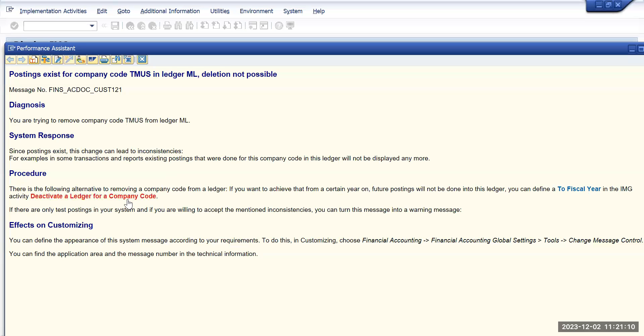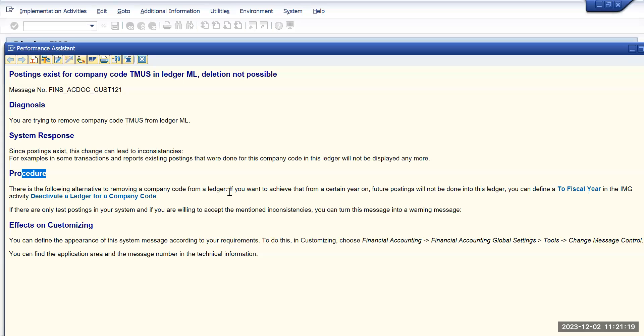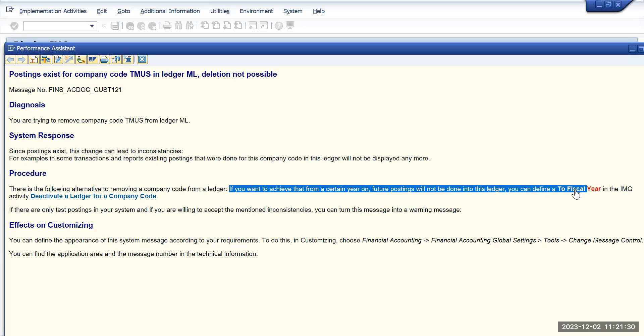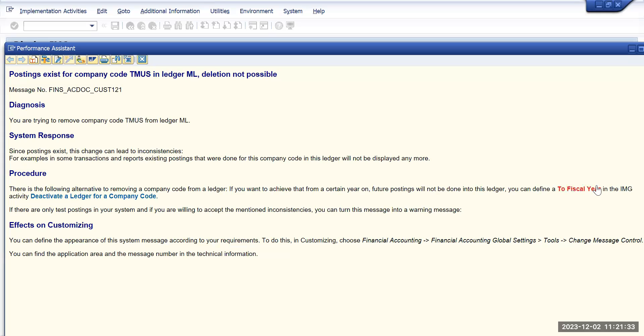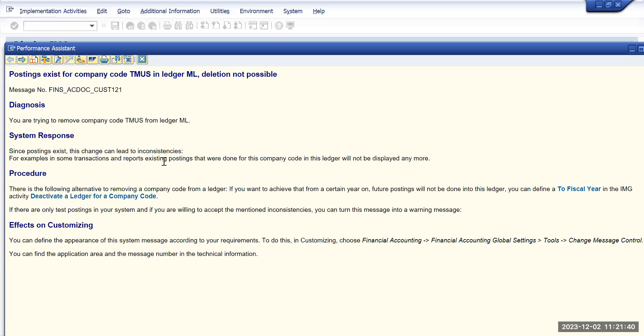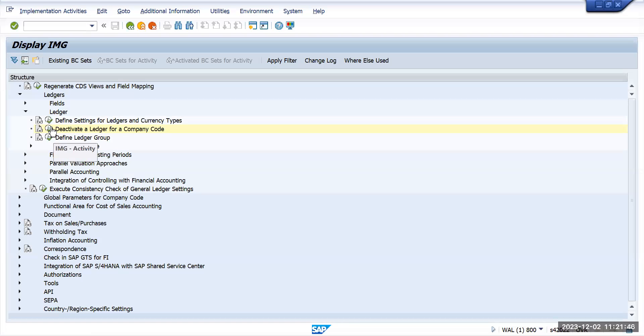What SAP is saying is the following alternative for removing a company code from a ledger: if you want to achieve that from a certain year or future postings will not be done in this ledger, you can define a fiscal year in the IMG activity. This is just information they have provided. Now let's deactivate the ledger for a company code.